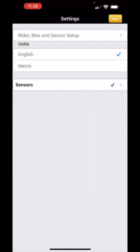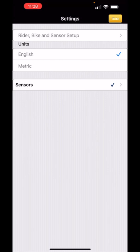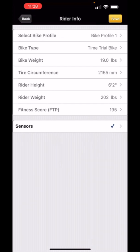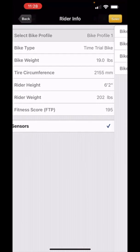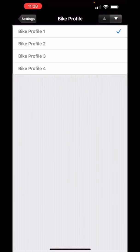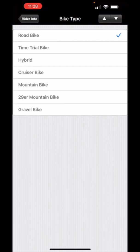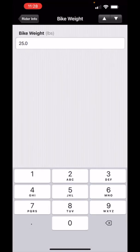Alright so I've now set up my Aeropod for profile number one which is time trial bike. Let's go over to profile number three which is my road bike which is already set up. I select that. There's my road bike information and now what's happened is that the app has pulled off the profile data from my Aeropod.